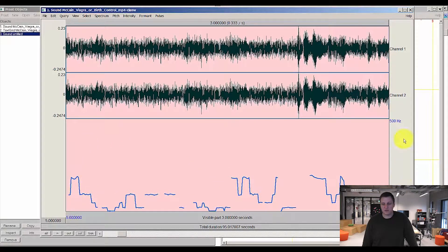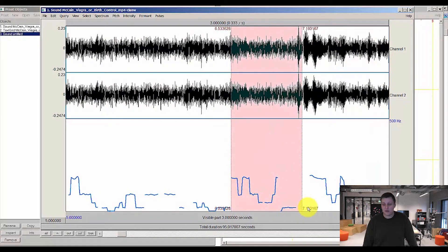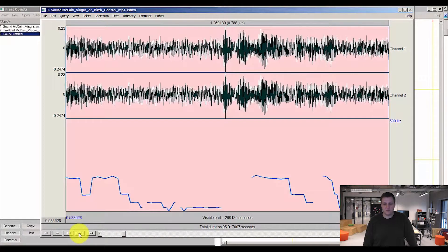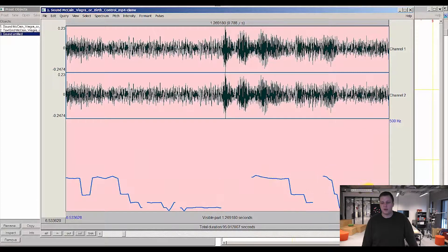This, by the way, is three seconds long. So I might want to look at an even shorter clip. So I can select this and zoom in even further. And as you can see now, it really starts to paint a picture of how the pitch is actually going in this specific 1.2 second long clip.